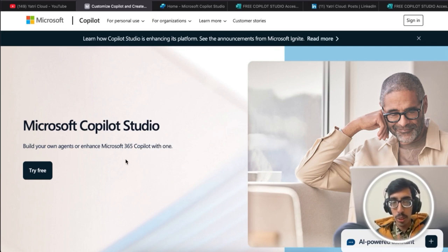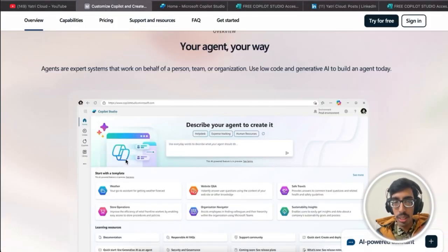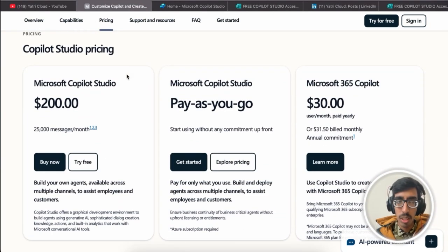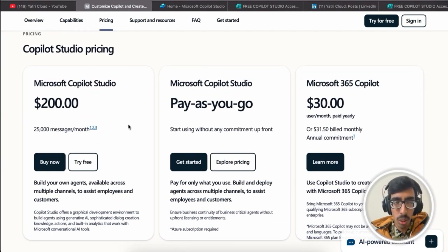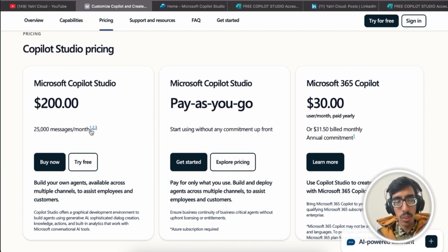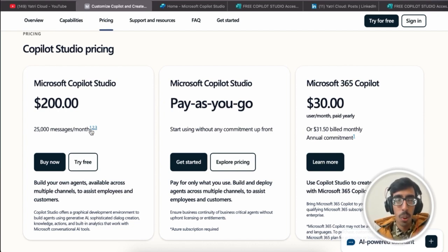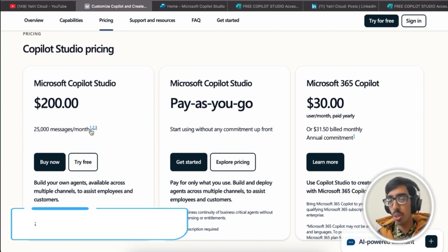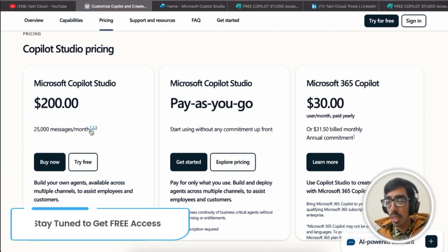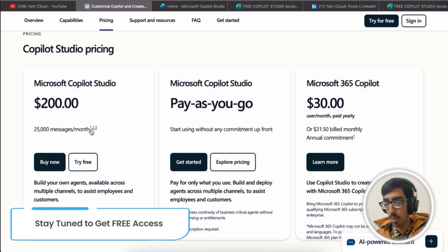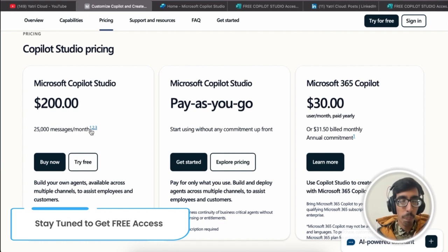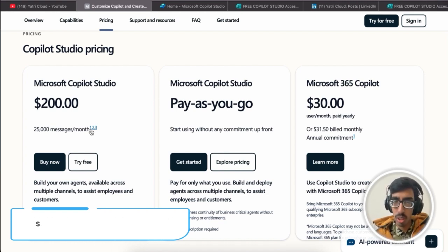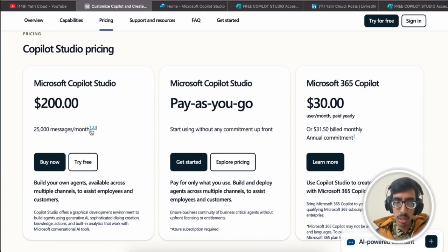Let me scroll down and here you can see the pricing. It's $200 per month with 25,000 messages, or if you want to go with Microsoft 365 Copilot, it costs $330 per month. Let's set aside this pricing for now, just focusing on learning purpose and how we're going to access it free.